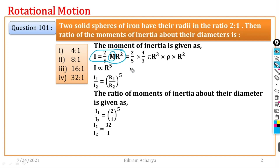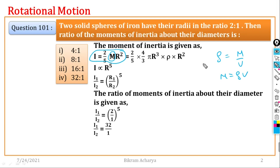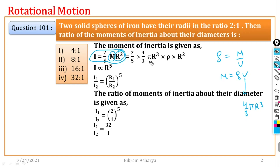Now I am going to express mass in terms of density. Density equals mass upon volume, so mass equals rho times V. The radius is R, and volume is 4/3 π R³. Therefore, I is proportional to R⁵.